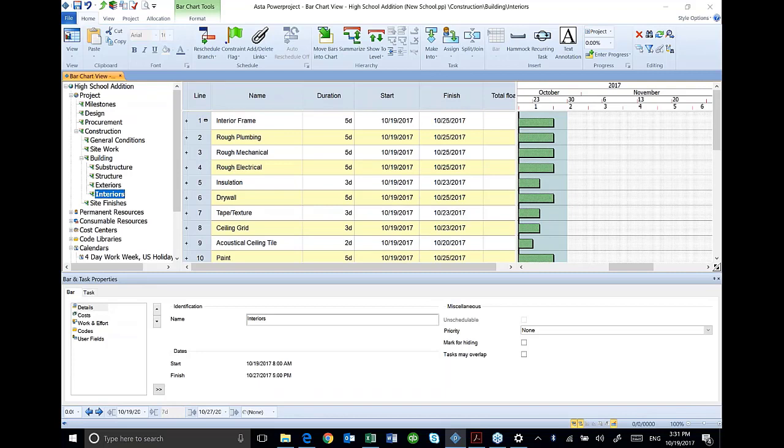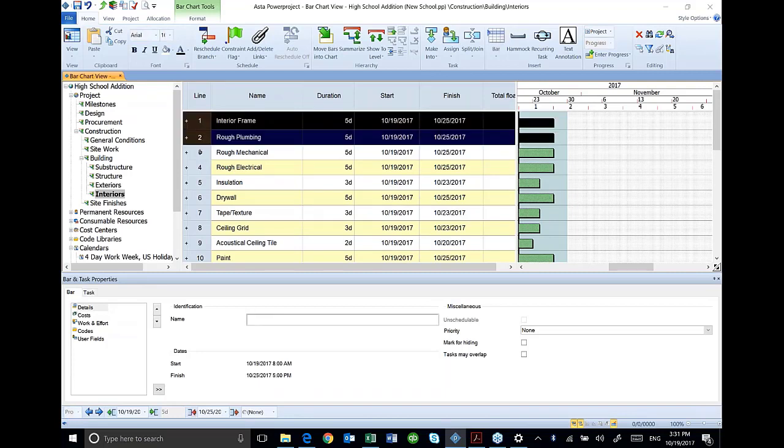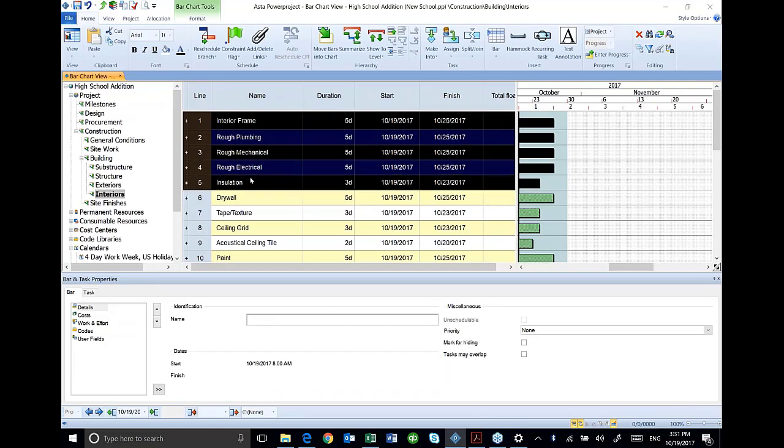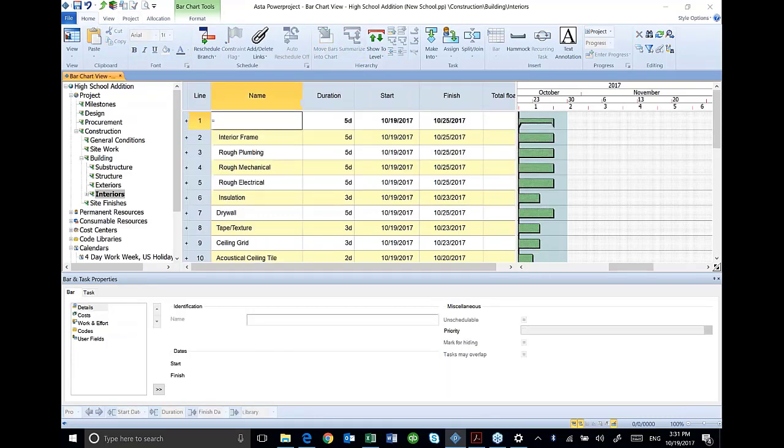But if I go over here into my interior frame and my plumbing mechanical rough insulation, I'm going to go all the way through insulation. I'm going to summarize those on my home ribbon. I can go up here and I can say summarize and I'll call this rough ends. It added that line, that summary bar for my rough ends.